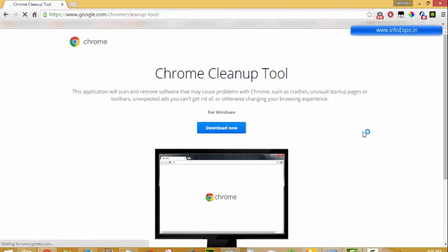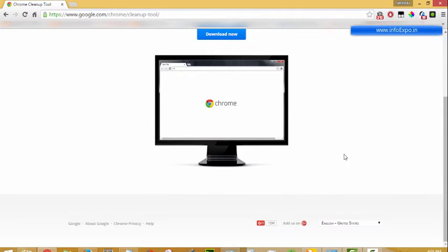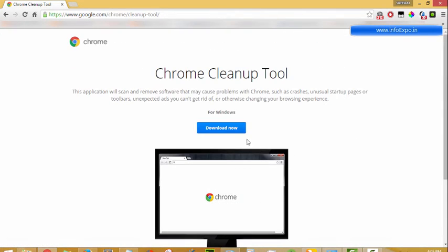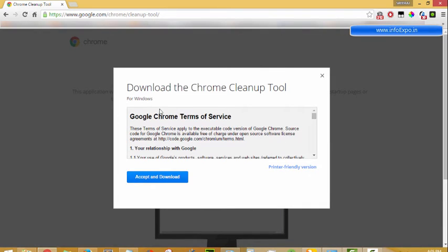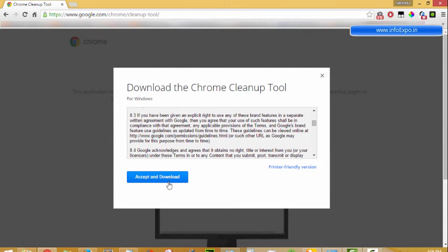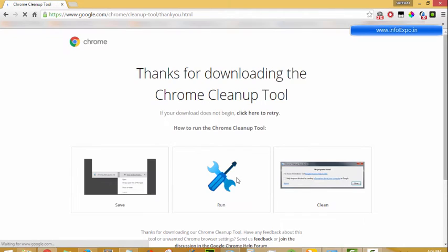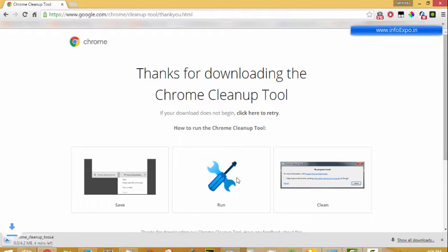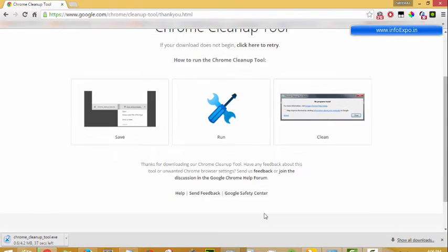Here you can see the Chrome cleanup tool. Just download it and install it. Accept the license and download the Chrome cleanup tool. This is an official tool by Google Chrome for removing such malware and adware on your browser.